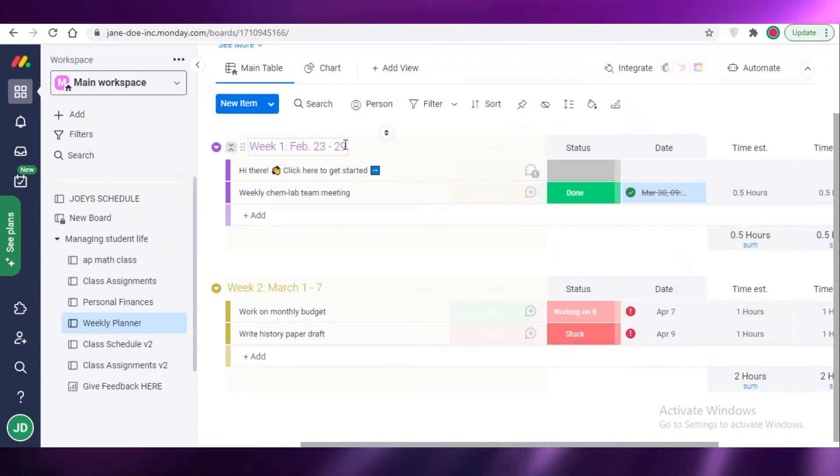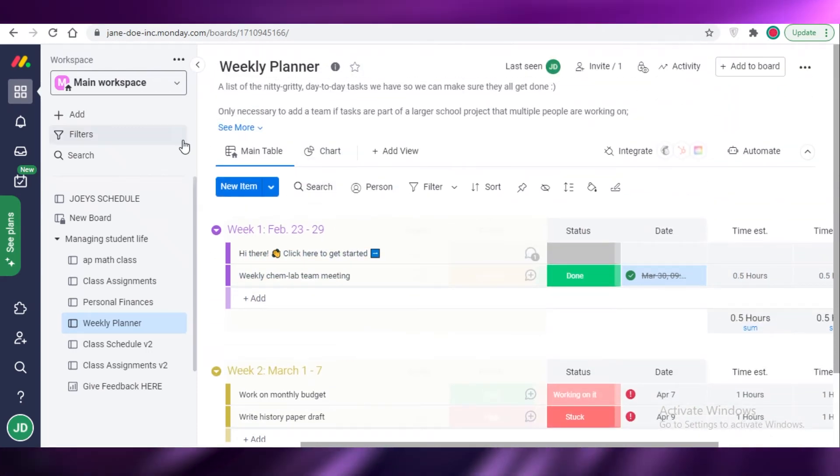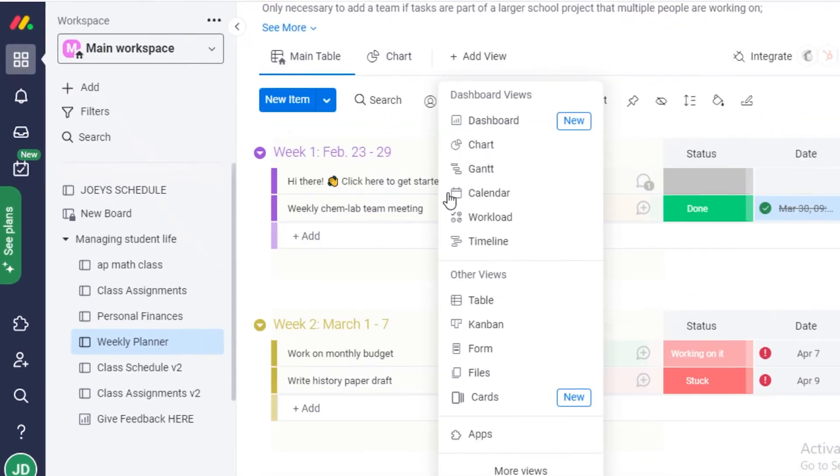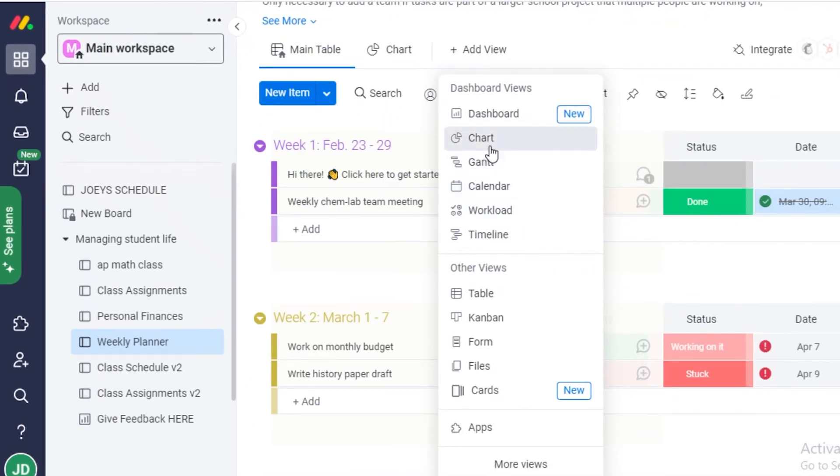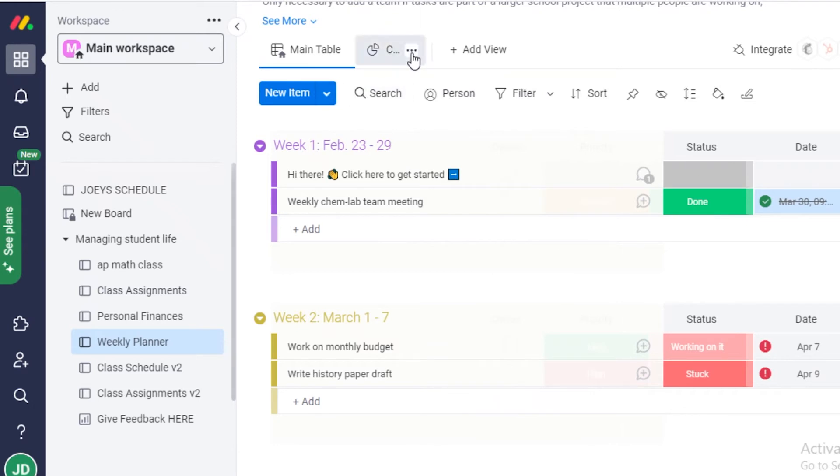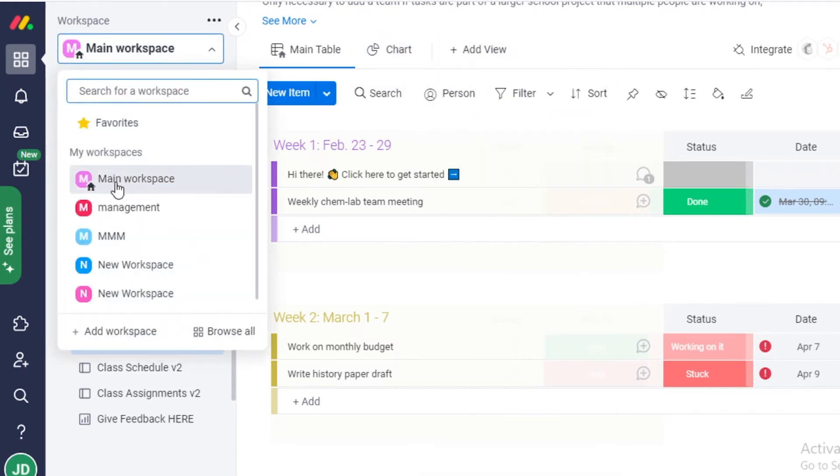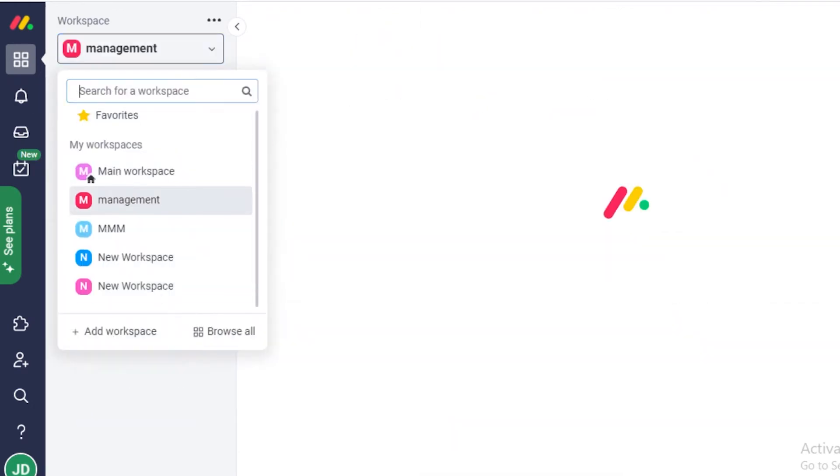Now you can see on Monday.com over here we have a main table. We can add a board view and I'm going to show you the board view on all of these to further elaborate my point on how all of these project management softwares do look pretty similar in terms of general looks and functionalities.